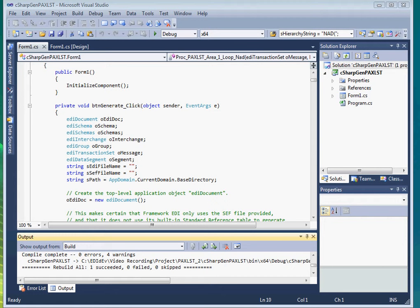This video is the second part of the series that demonstrates how to generate a UN Edifact EDI message in C-Sharp with the Framework EDI component.